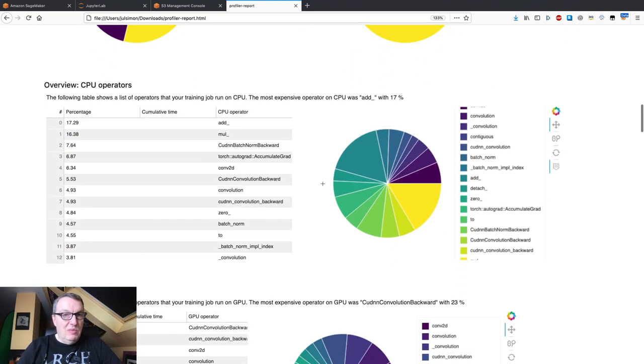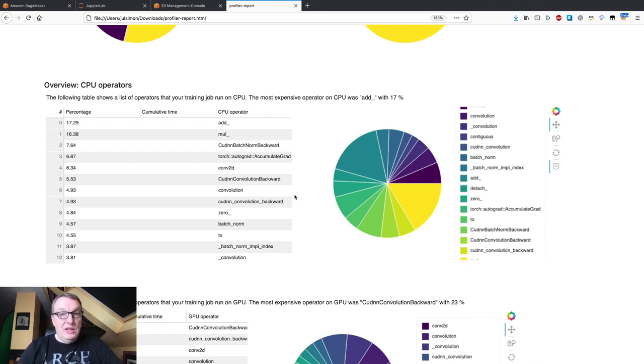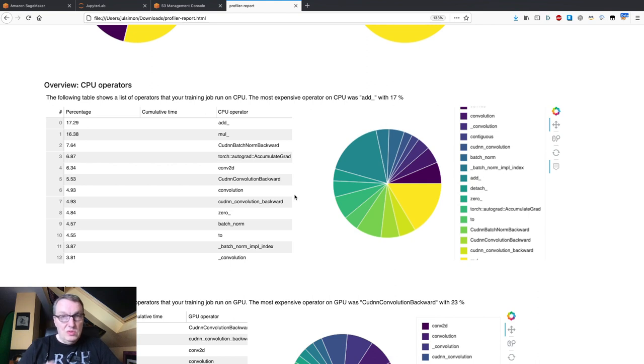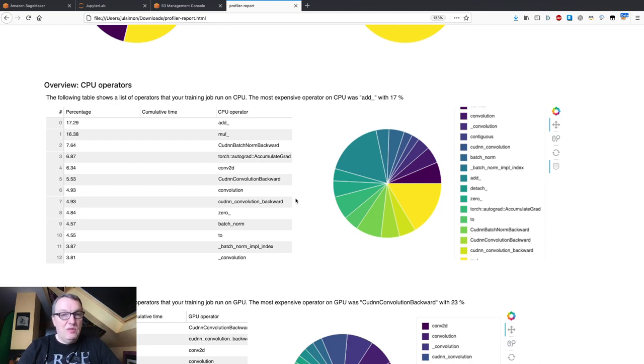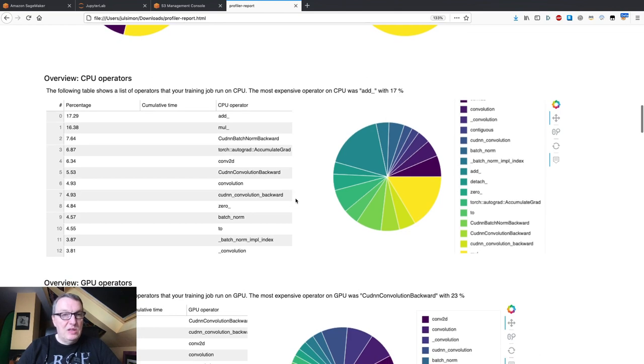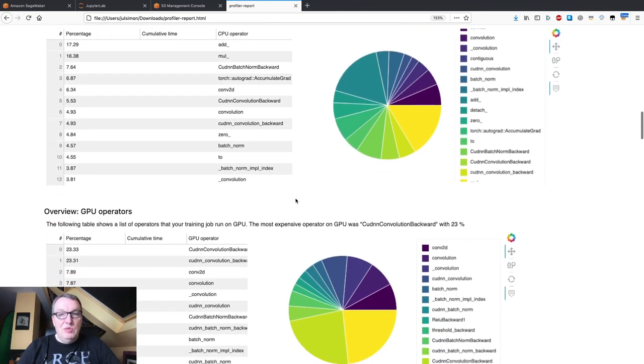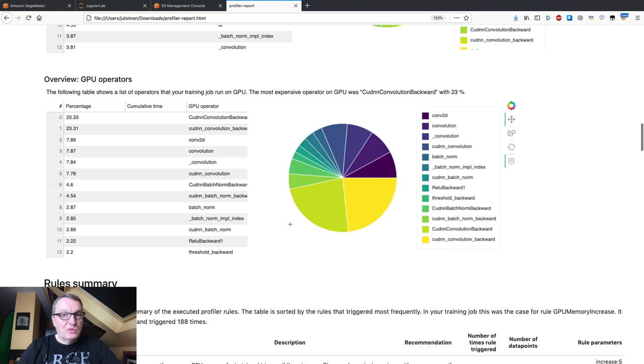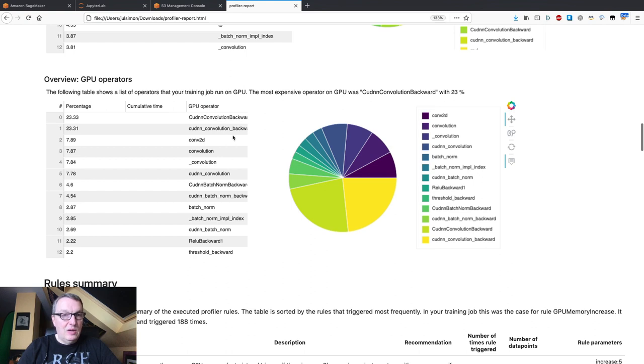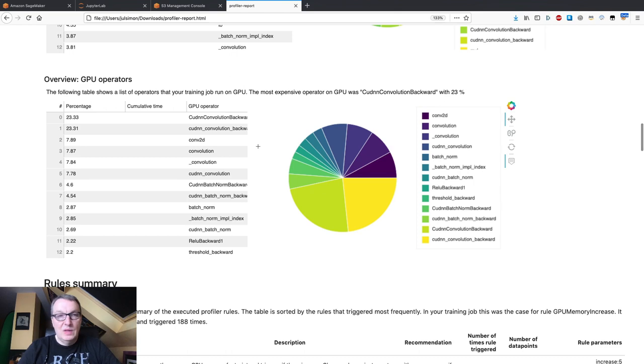And then you can see the most expensive CPU operators. And that's useful because if you want to optimize your code, you need to know which operations are the most costly from a performance perspective. And we see the same for GPU. So no surprise. This is the convolution stuff that's taking the most time and particularly backward propagation for convolution.